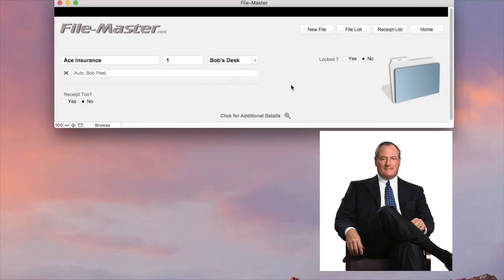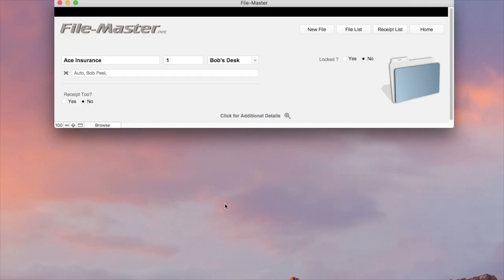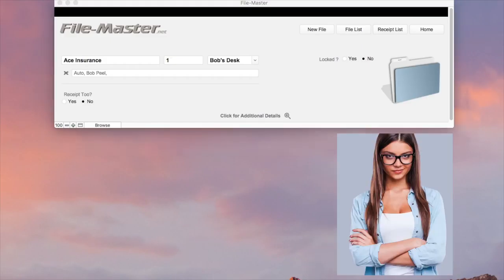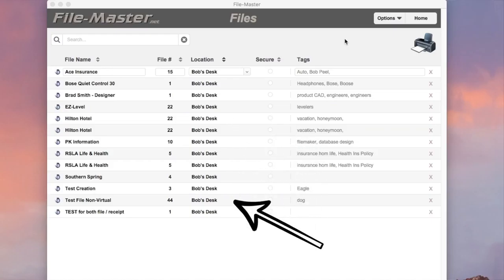But sadly, a year later, Bob gets fired, and now Mary's going to take over. So what do we do with all of Bob's files? Well, it couldn't be simpler.